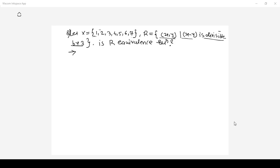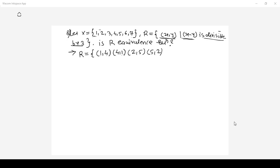First, let us define the relation R — what are the pairs? Relation R is defined as pair x comma y where x minus y should be divisible by 3, meaning the difference of those two elements should be divisible by 3. So I can take pair 1 comma 4 and 4 comma 1: 1 minus 4 is minus 3, which is divisible by 3, and 4 minus 1 is 3, also divisible by 3. Likewise, 2 comma 5 and 5 comma 2: 2 minus 5 is minus 3 and 5 minus 2 is 3, both divisible by 3.